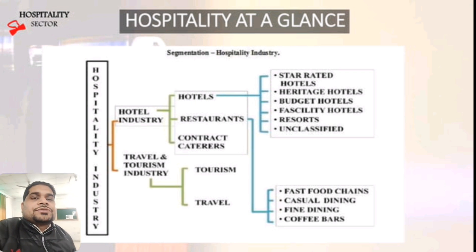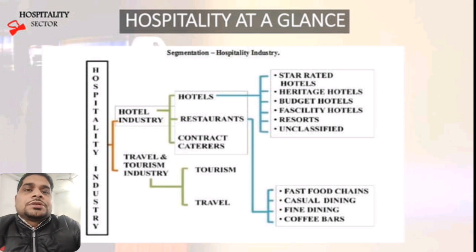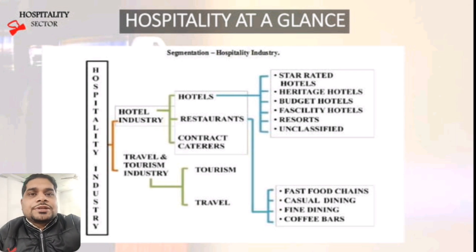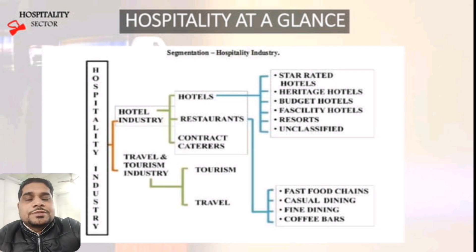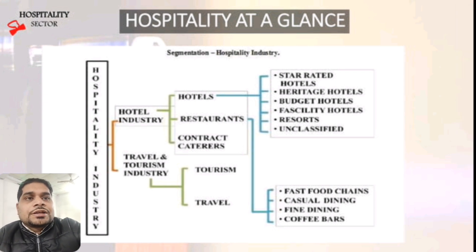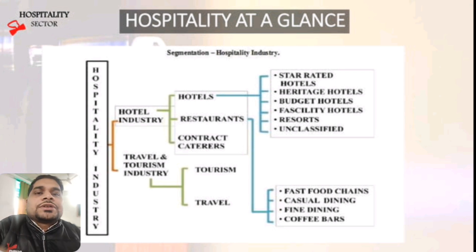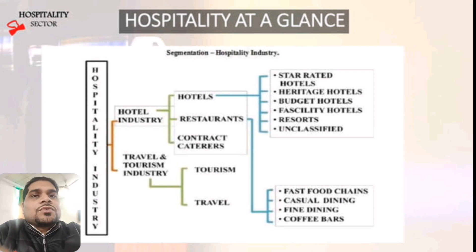Hotels are star-rated — five star, three star, two star, one star — and heritage hotels. Heritage hotels are basically historical places now converted into hotels, like Hotel Rambagh Palace in Jaipur. There are also budget hotels, made for families seeking cheaper accommodation, as well as facility hotels, resorts, unclassified hotels, and under restaurants: fast food chains, casual dining, fine dining, and coffee bars.